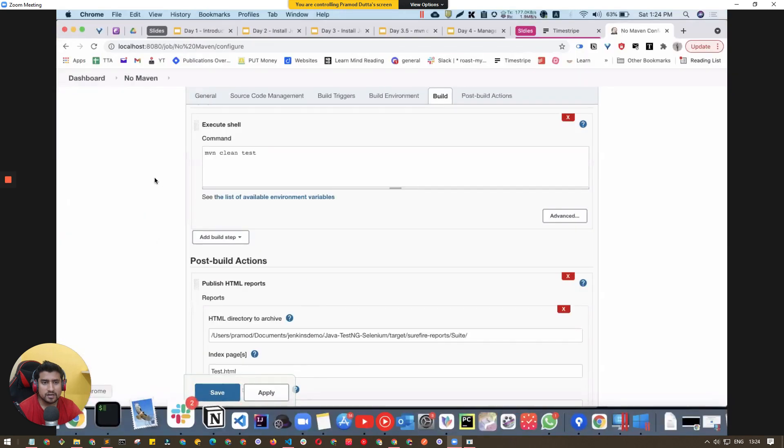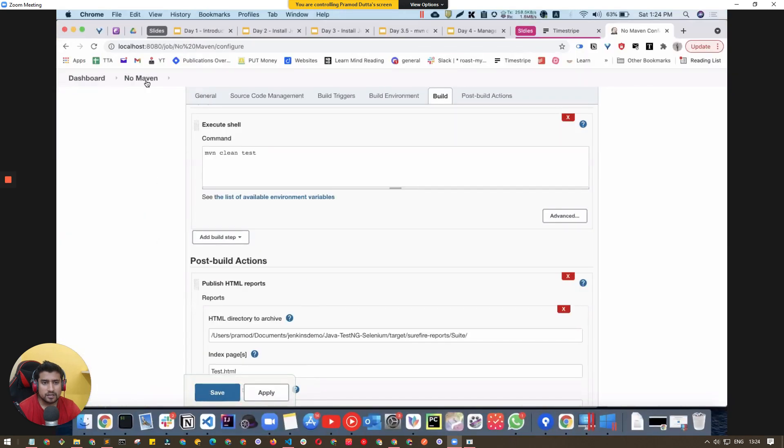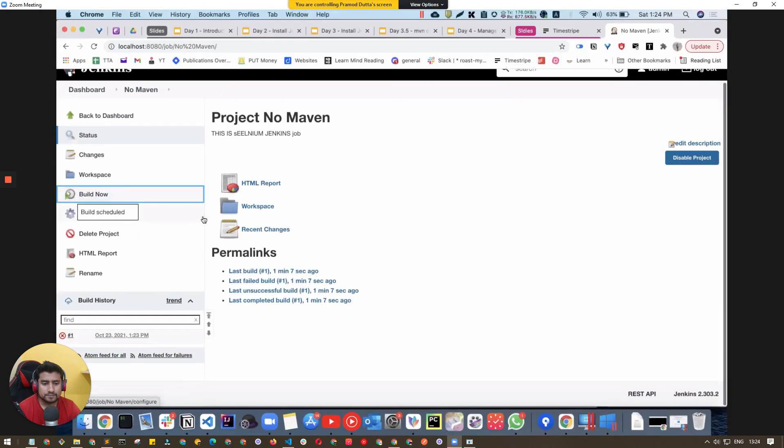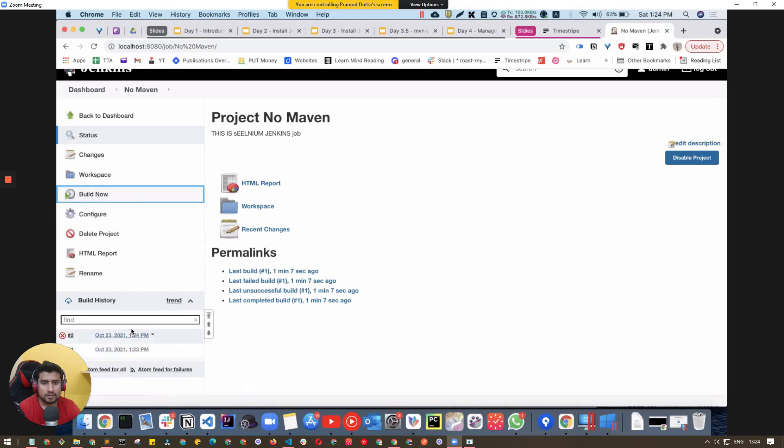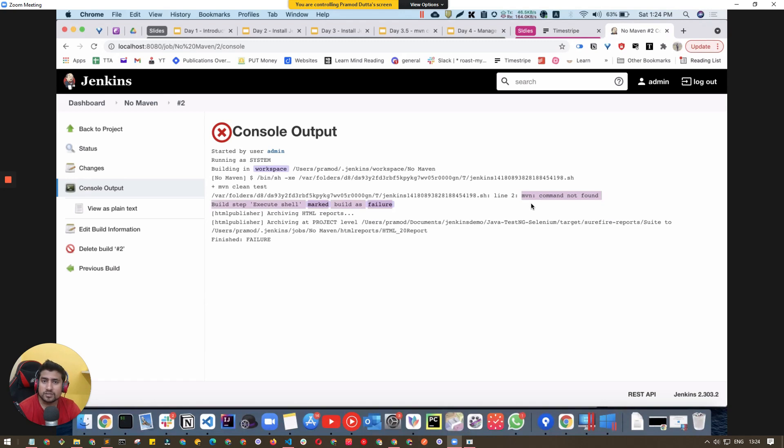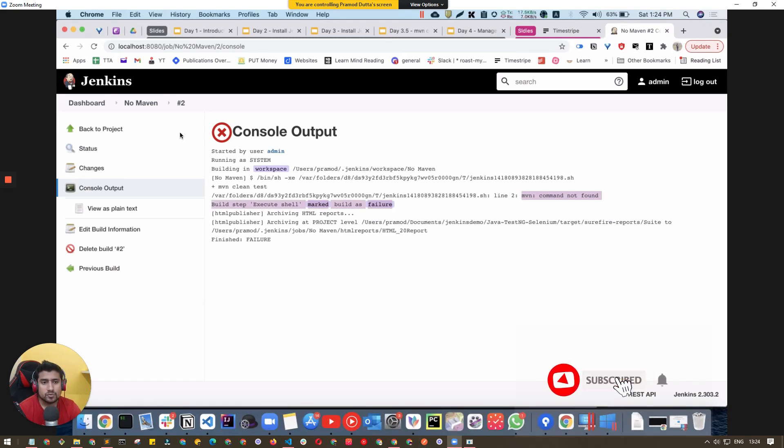Build now. You'll see a cross error saying 'mvn not found'. This is happening because Jenkins doesn't know where Maven is installed on your parent machine.